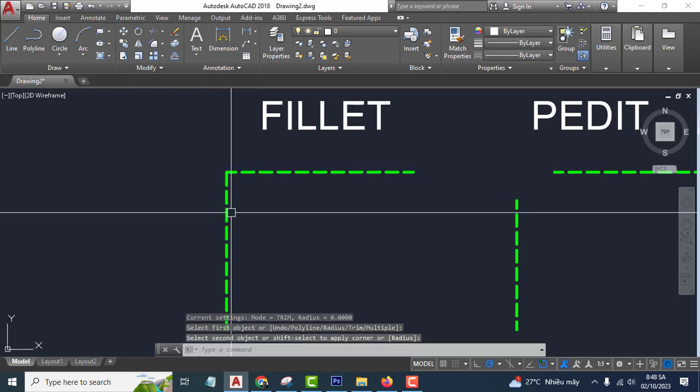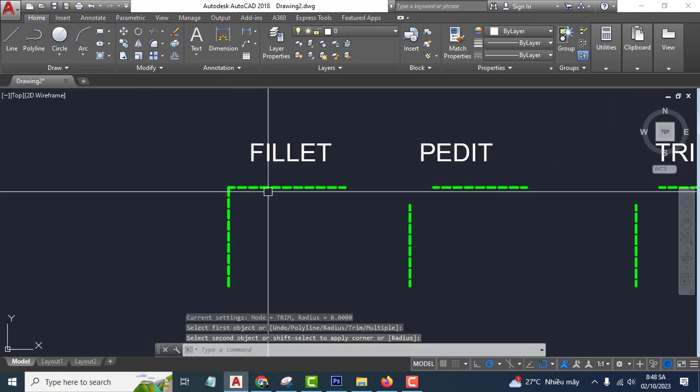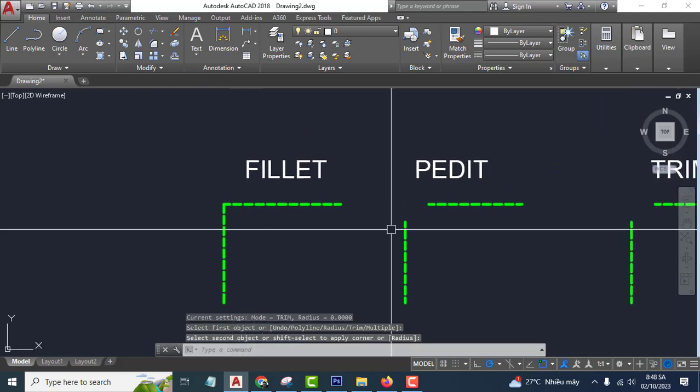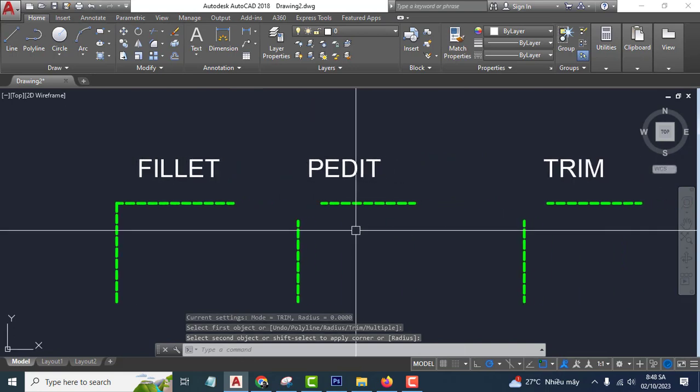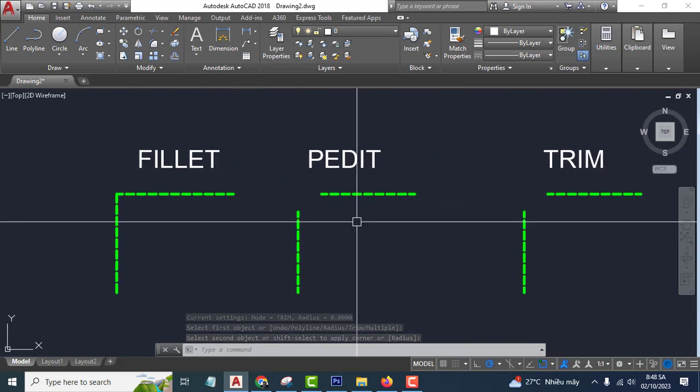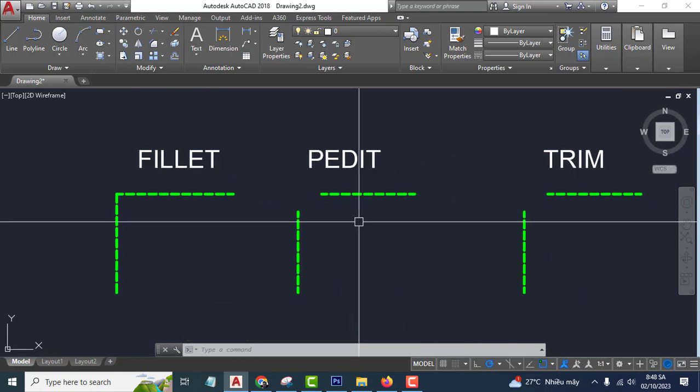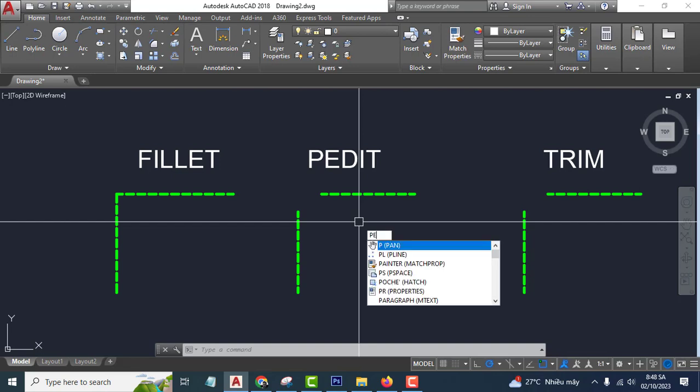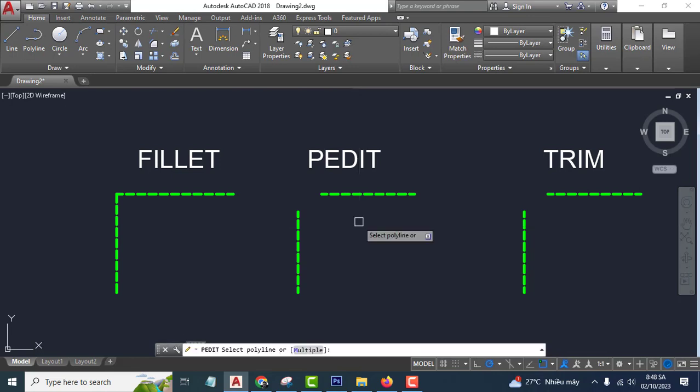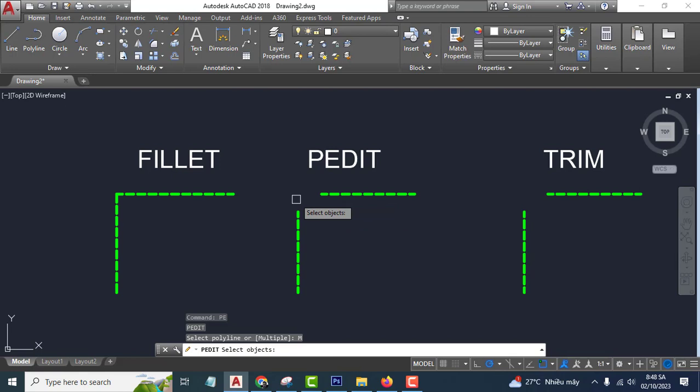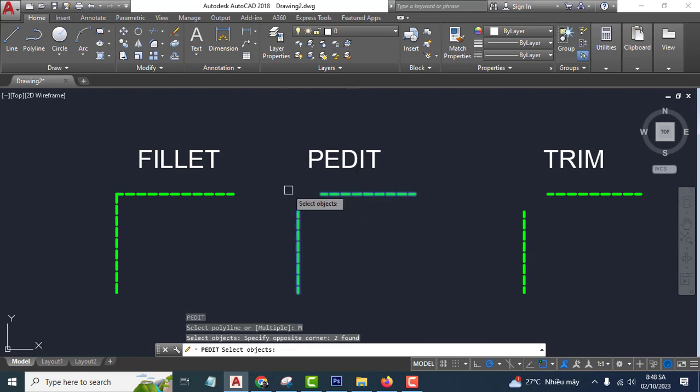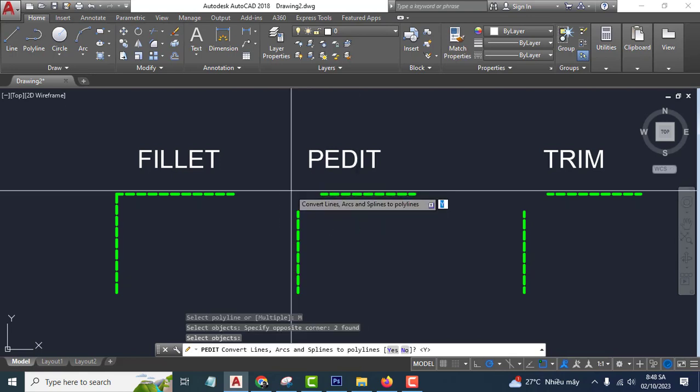The second way you can use fillet command PE, enter, M, enter, select, J, enter, Y, enter, G, enter, click, click, escape. Okay, very easy.